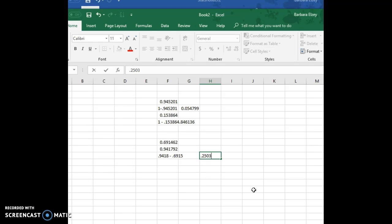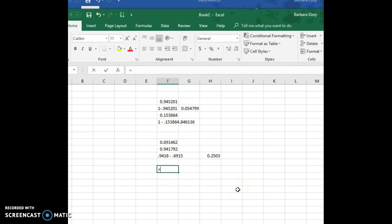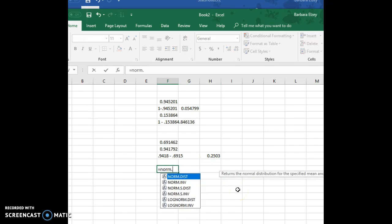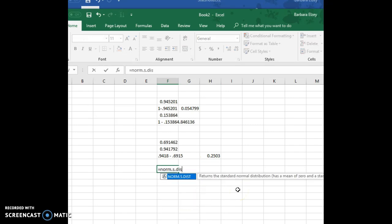Now let's do our second example. We wanted to find the probability that z was between negative 2.55 and positive 0.09. So same idea, equal norm.s.dist, and we're gonna put in negative 2.55, true.